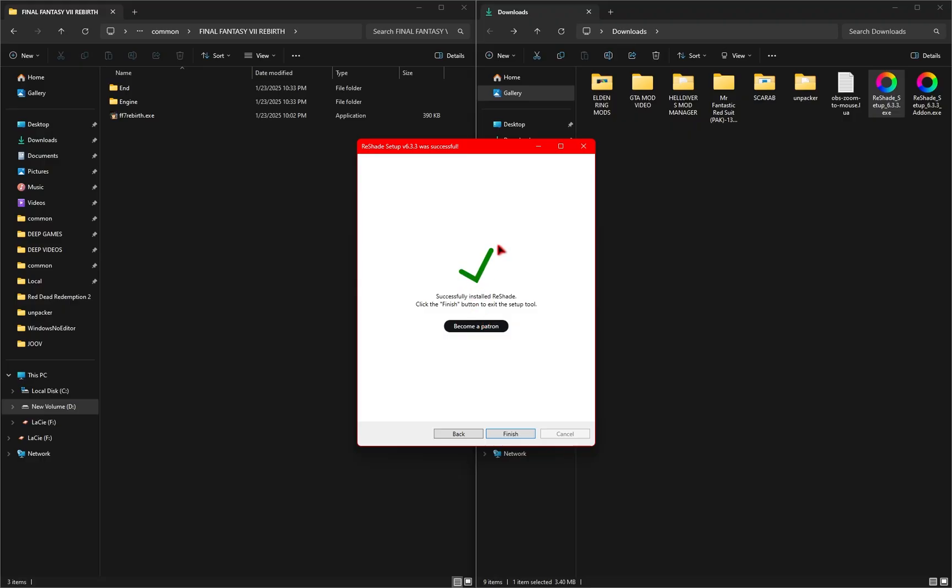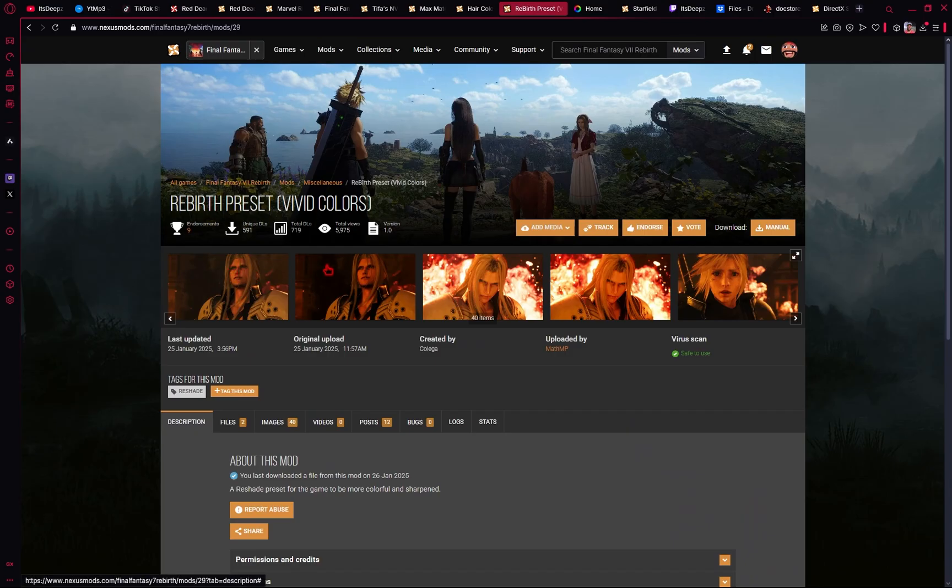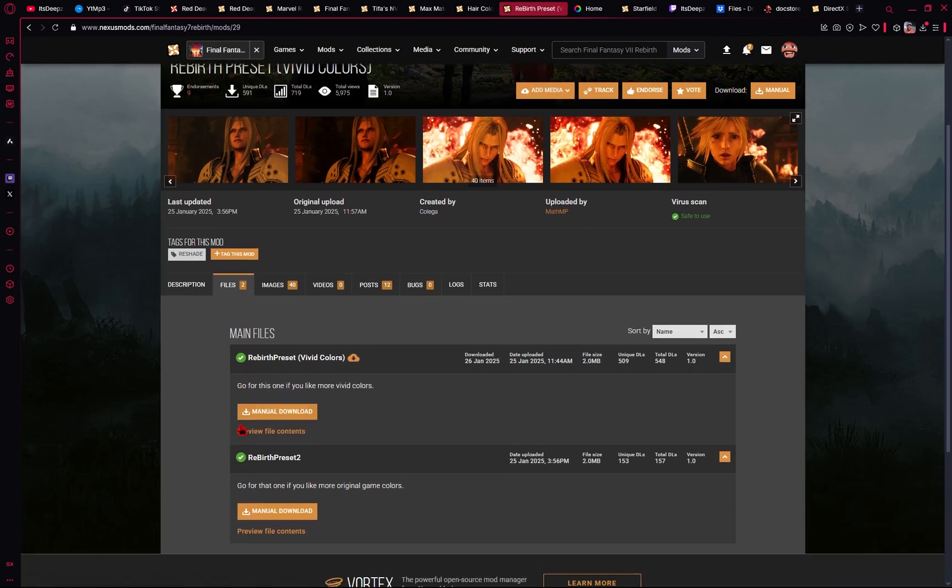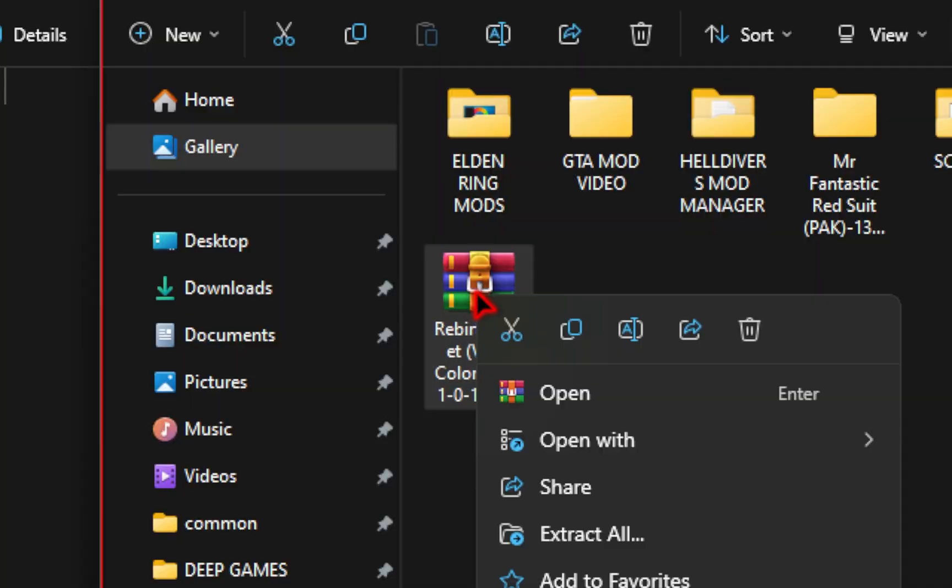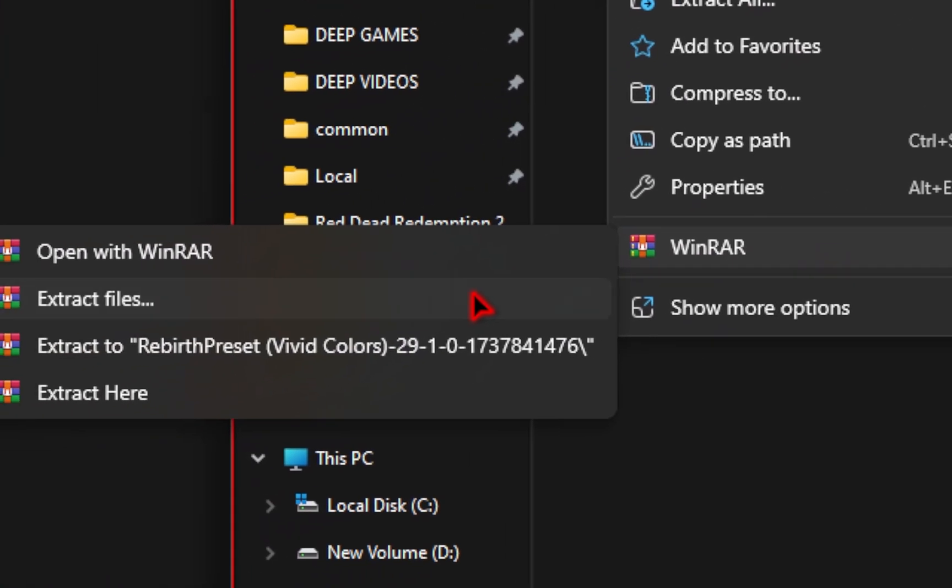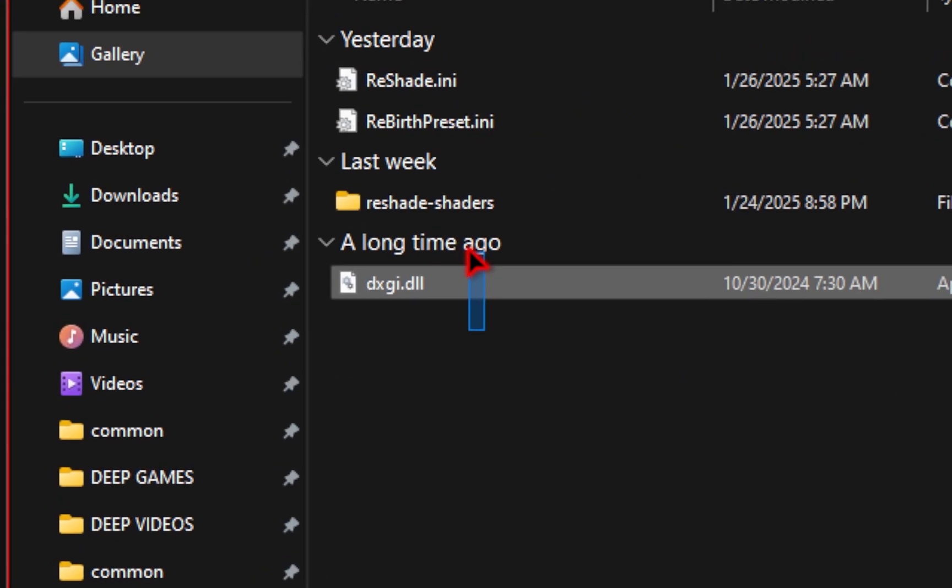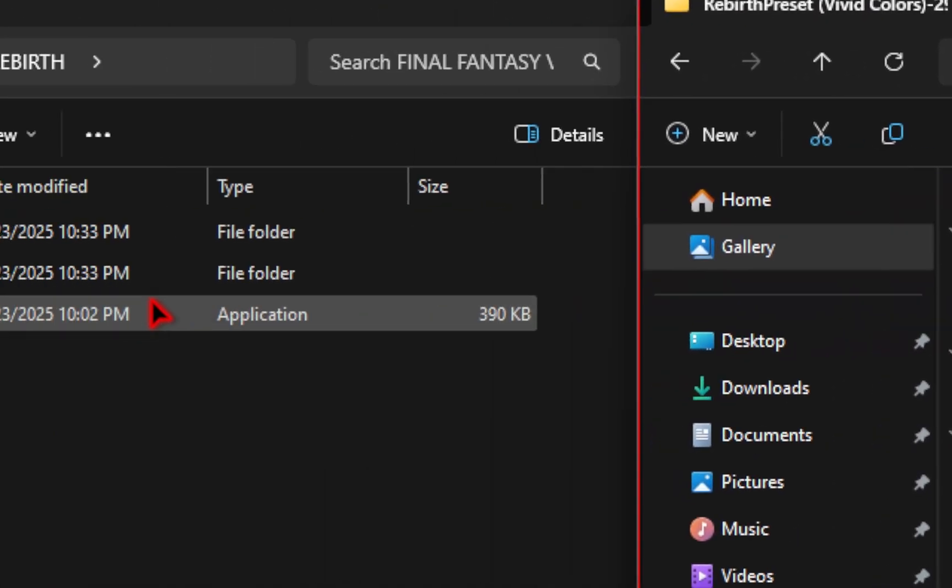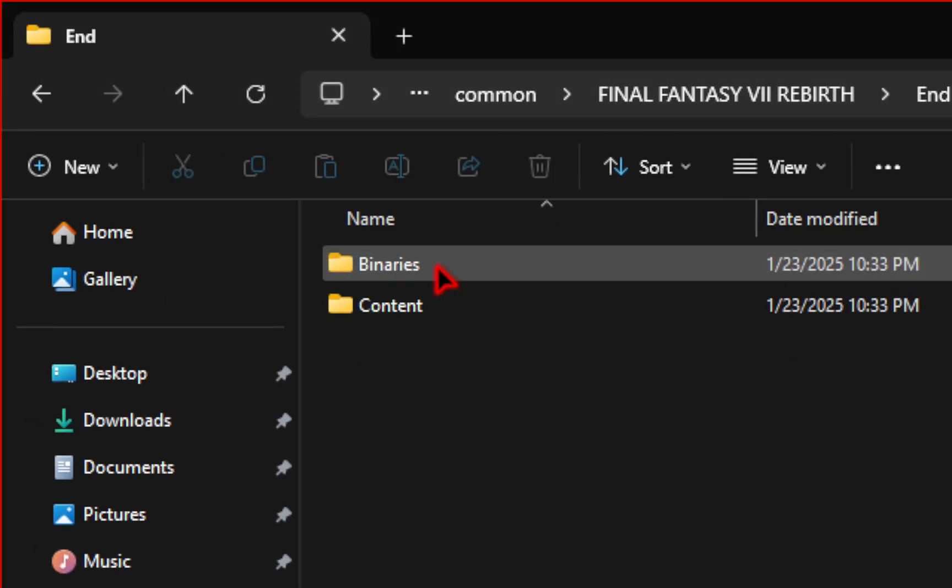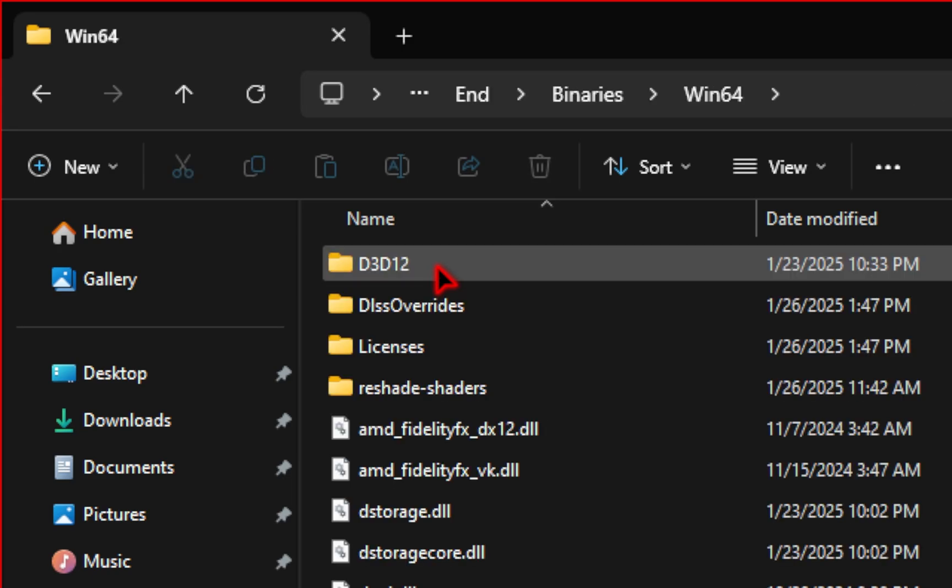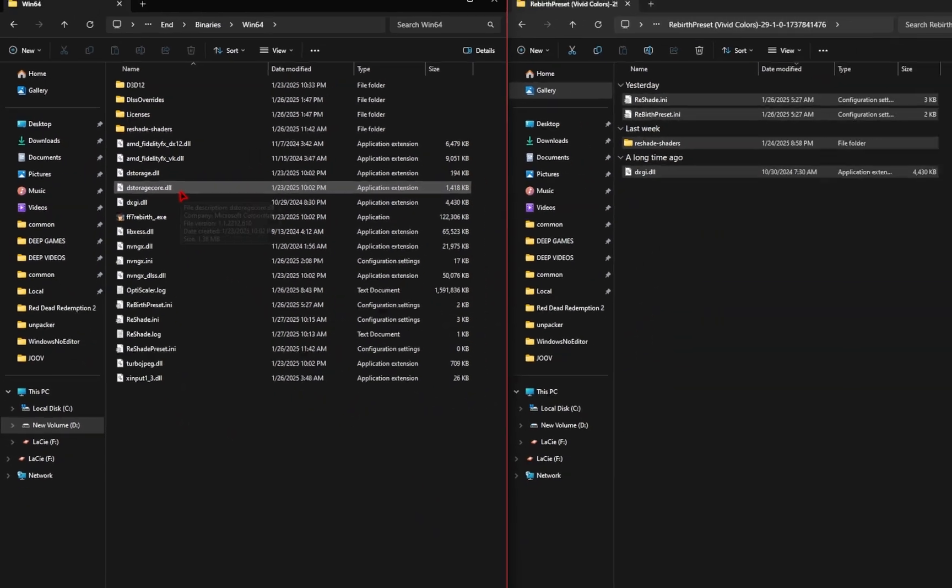Once you see this green checkmark, click the Finish button, and Reshade has been successfully installed. We just need to download a preset now. If we go to the Files tab, we can download one of these presets. I'll be downloading the Vivid Colors option. Again, we'll need to extract these files first. If we click inside our new folder, we'll have four files we need to install.